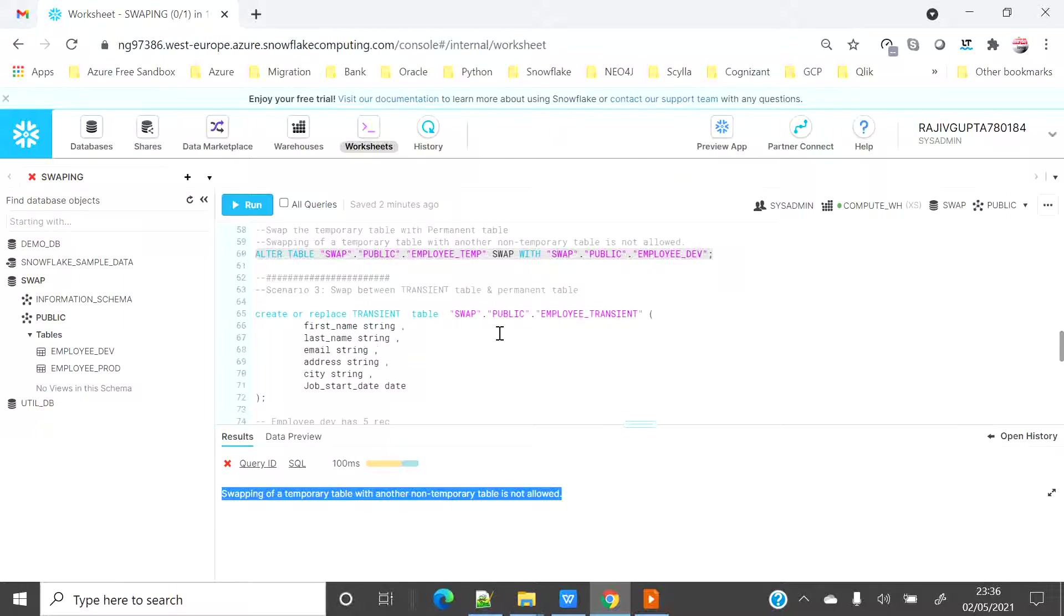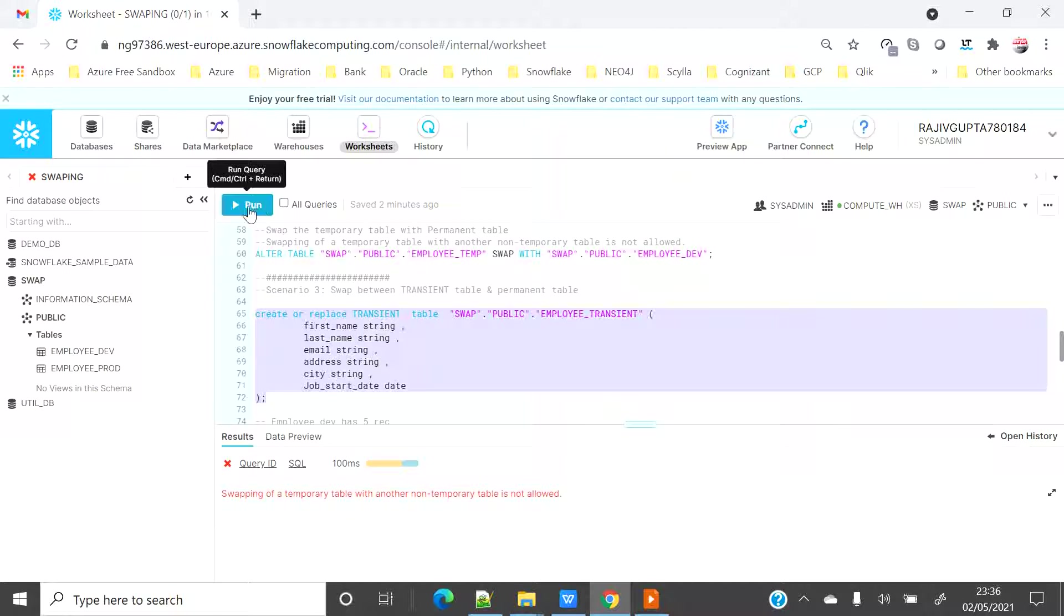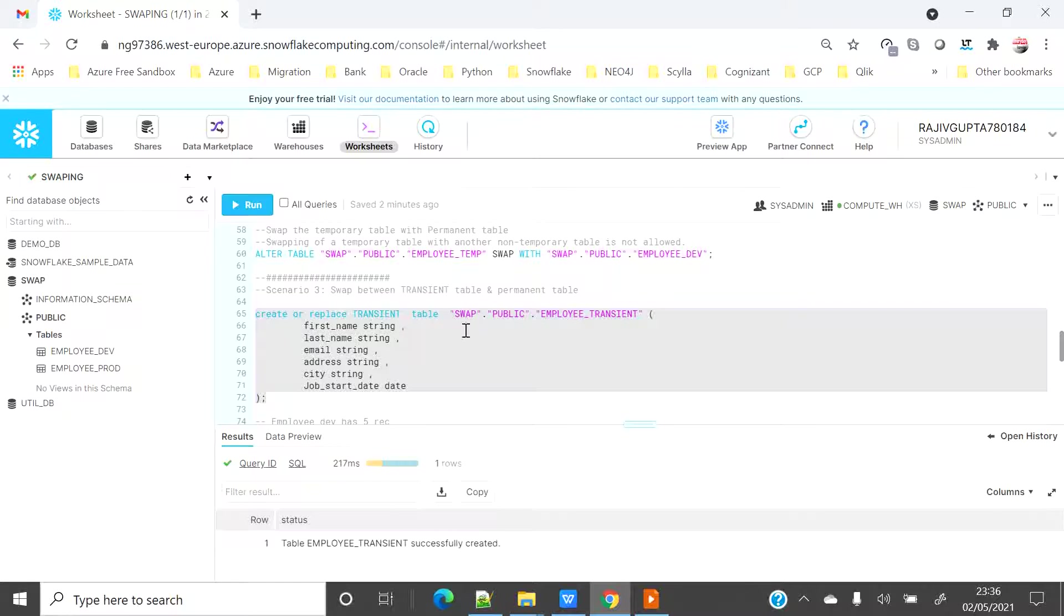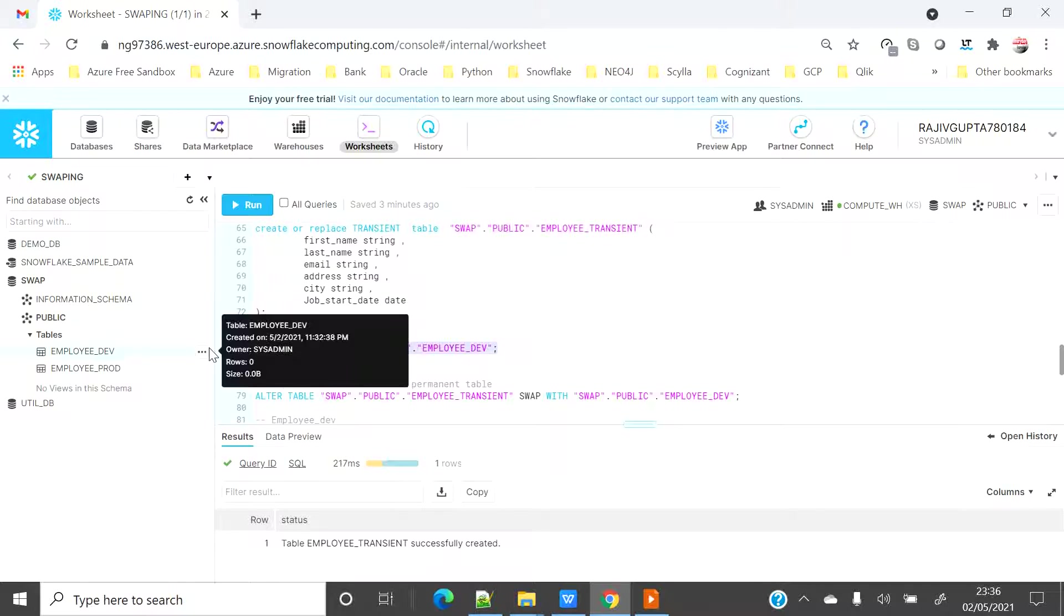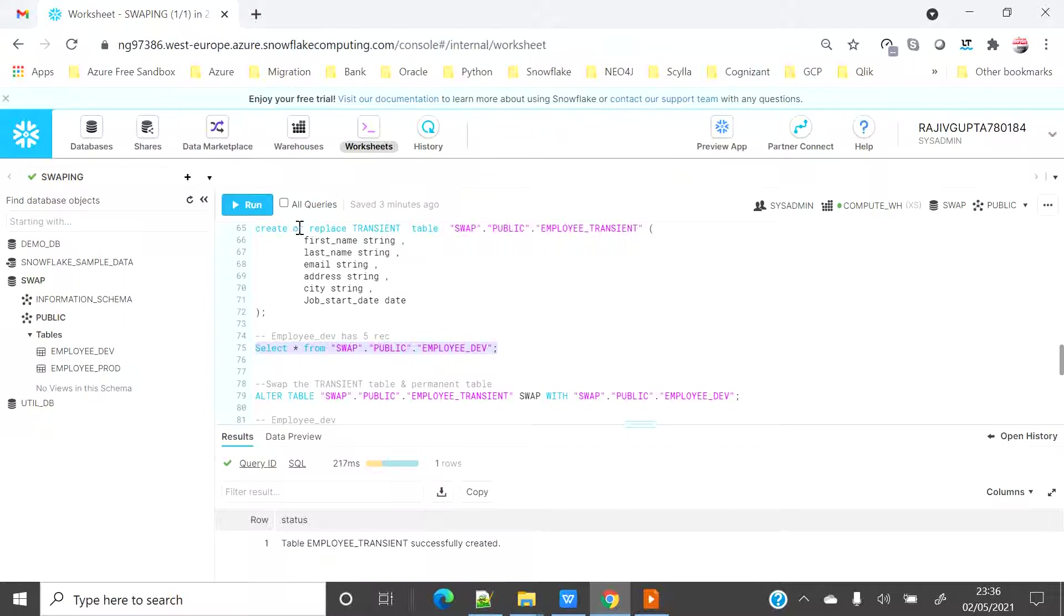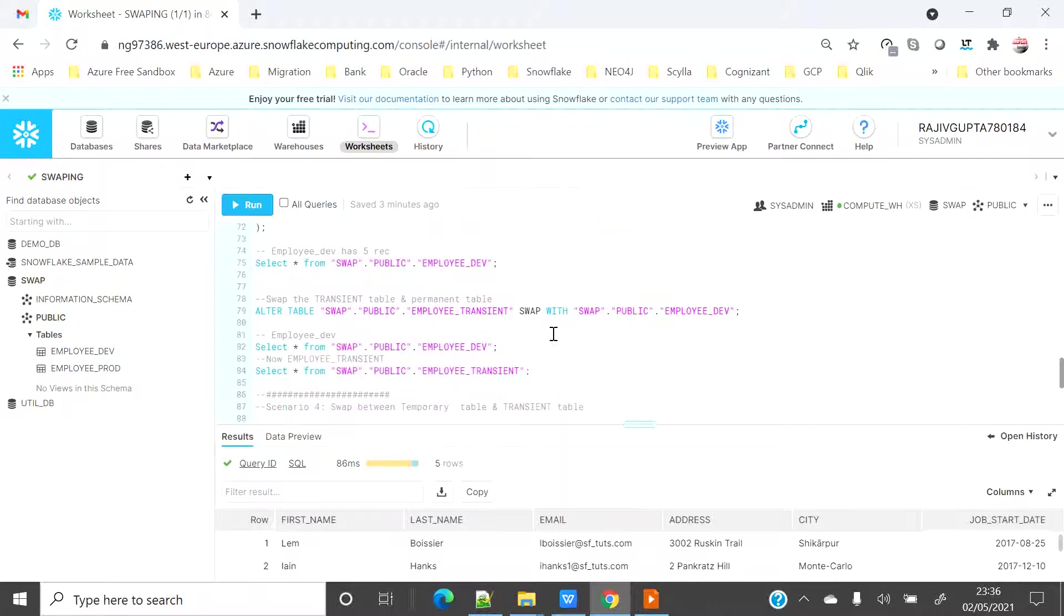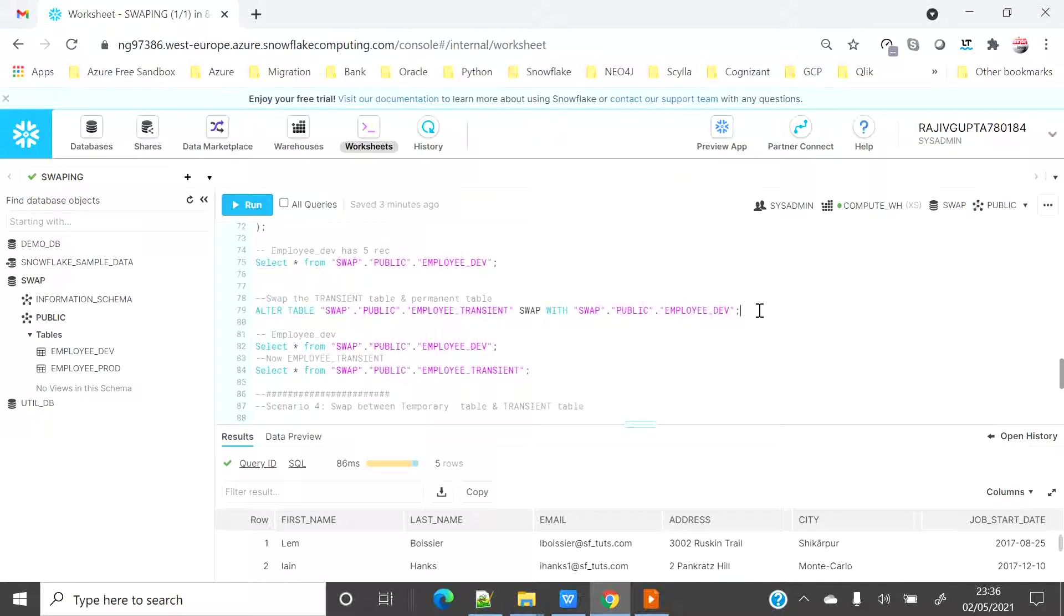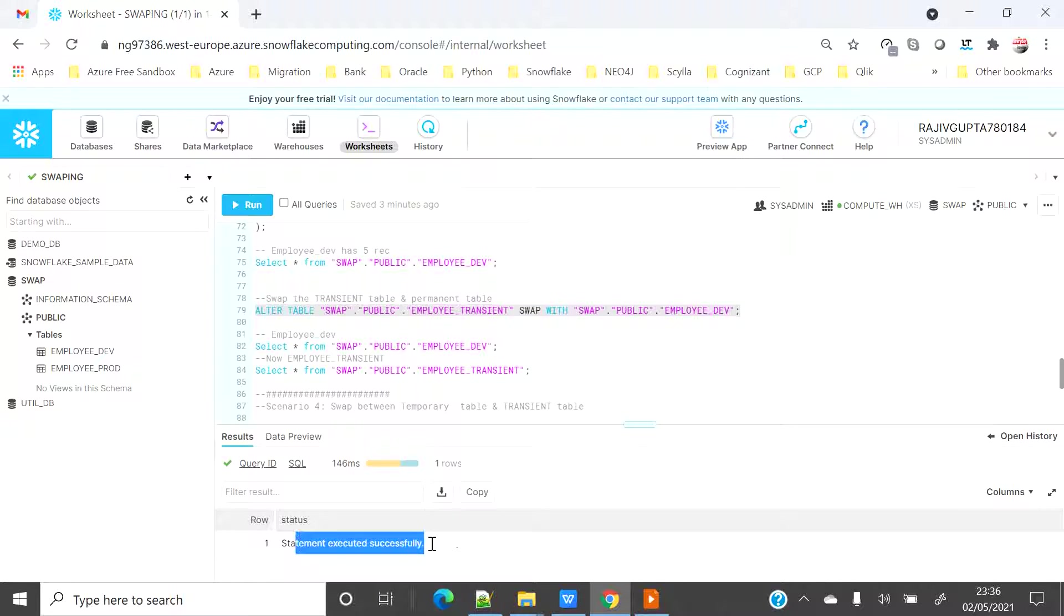Now say if I want to do the swapping between transient table and permanent table. So let's create a new transient table called employee transient. And now my employee dev has five records which we already know we have seen on the top. Now I want to swap the employee dev with employee transient. So let's see whether employee transient will have after swapping will have five records or not. So it allowed me to successfully swap the table.